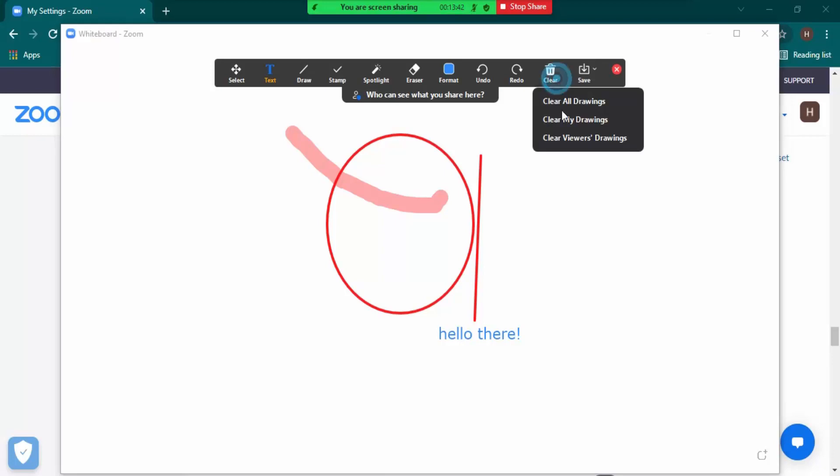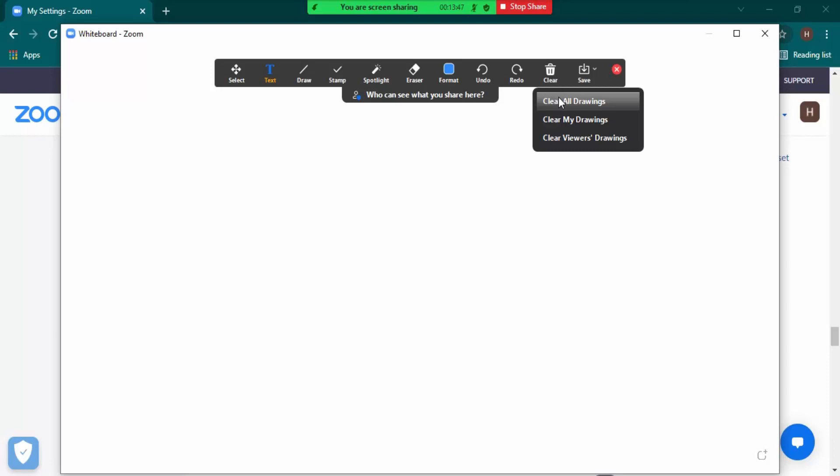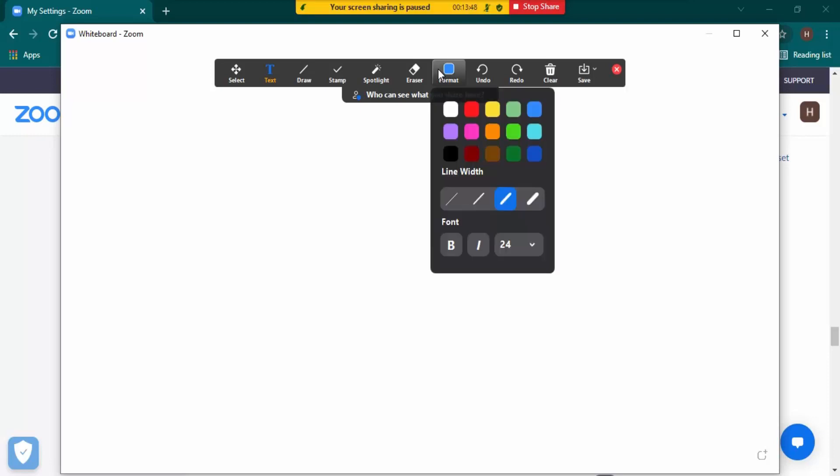you can clear viewers' drawings, you want to clear your drawings you can do that, or you want to clear all the drawings, you can do that as well. Once you are done with the meeting